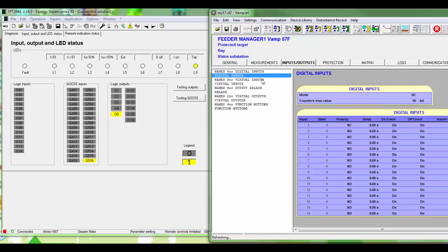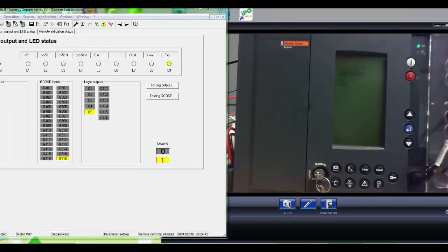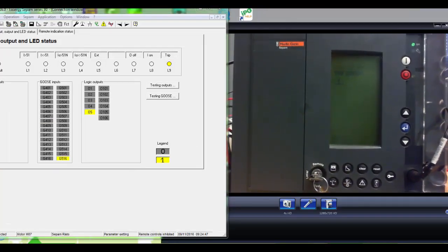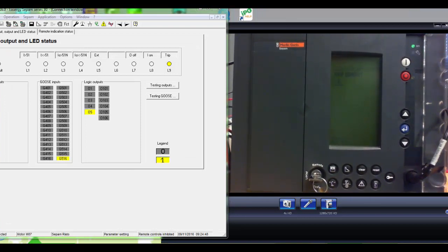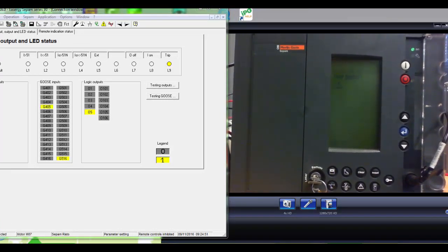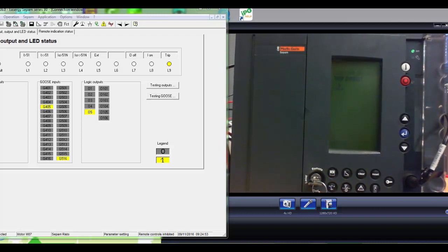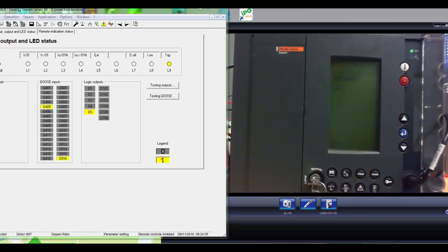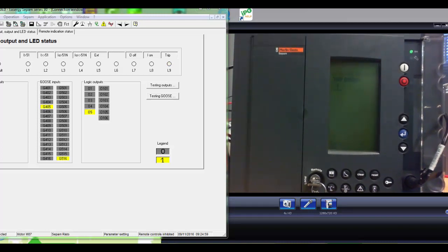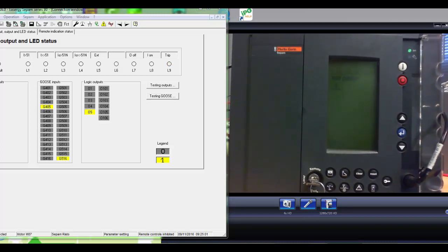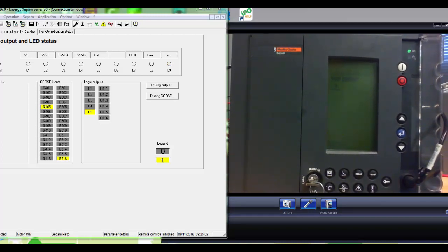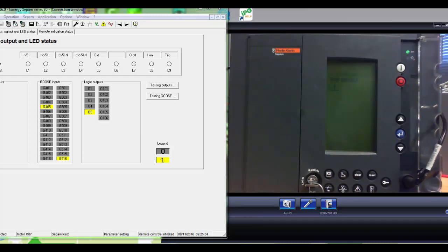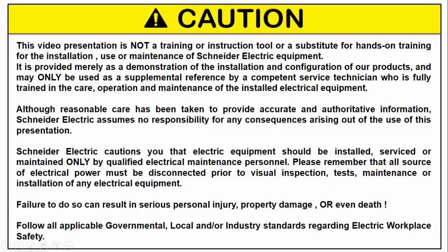Changing the status of digital input in BAMP relay will create an activation in the GOOSE signal in SEPAM. We can notify by the LED on the front that actual subscription is much faster than the SFT status update.